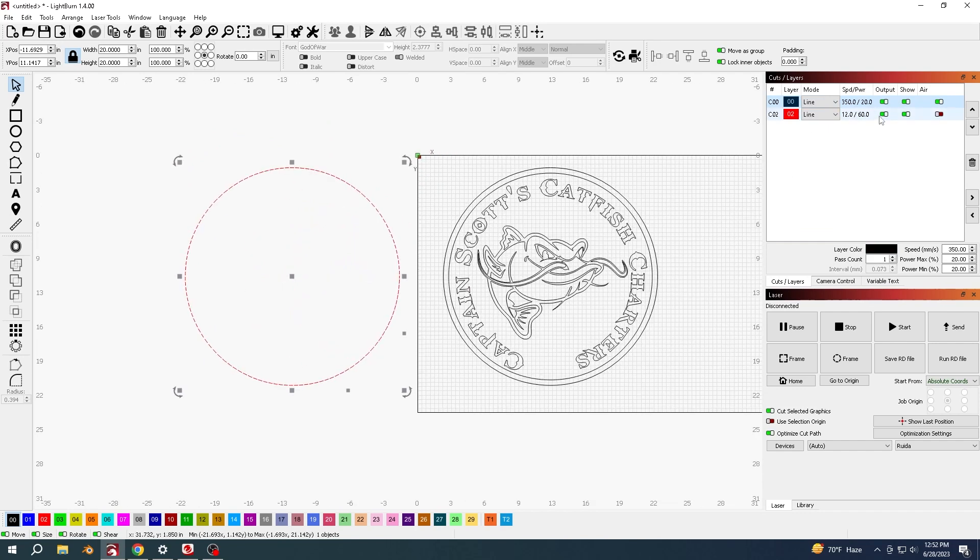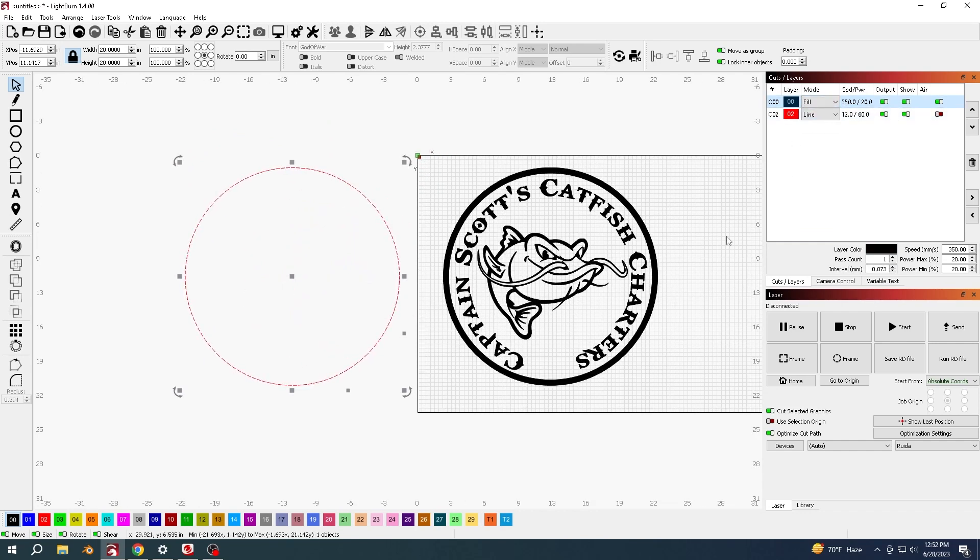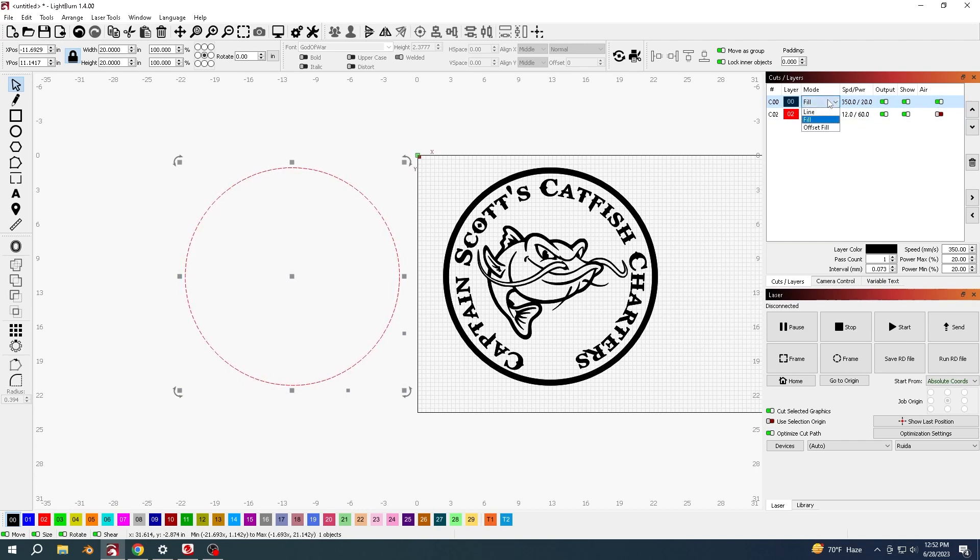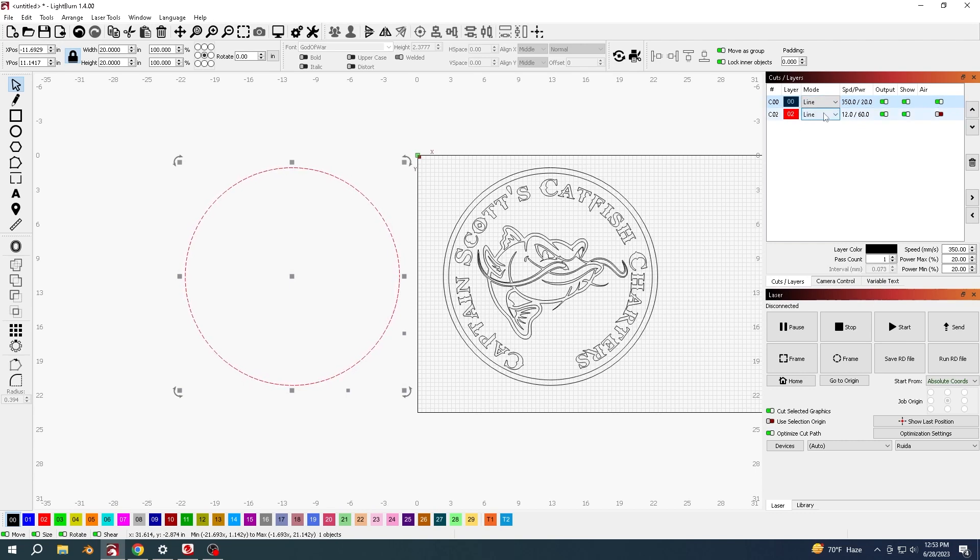But it is actually easier to have it on fill while you're working on it because you can kind of see a bit better what's going on. So I'm going to turn that to a line and now I'm just going to cut one.